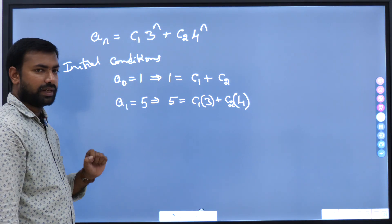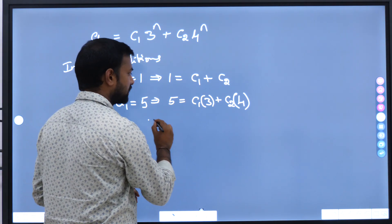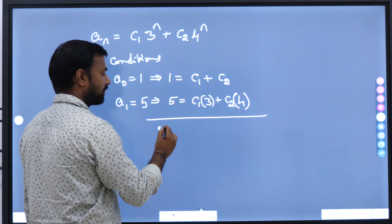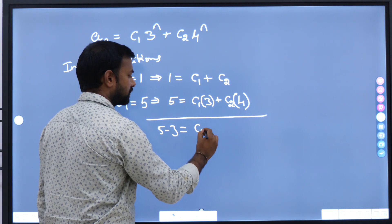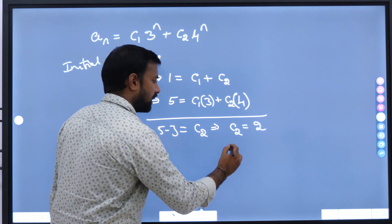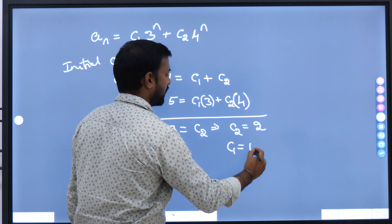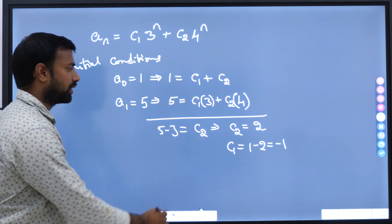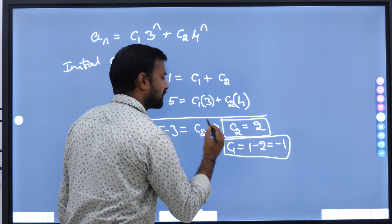Now we have two linear equations to solve. You can multiply the first one by 3 and subtract, so you get 5 minus 3 equal to c2. This implies c2 equal to 2, and if c2 is 2, then c1 is 1 minus c2, that is minus 1. So we have found c1 and c2 using the initial conditions.